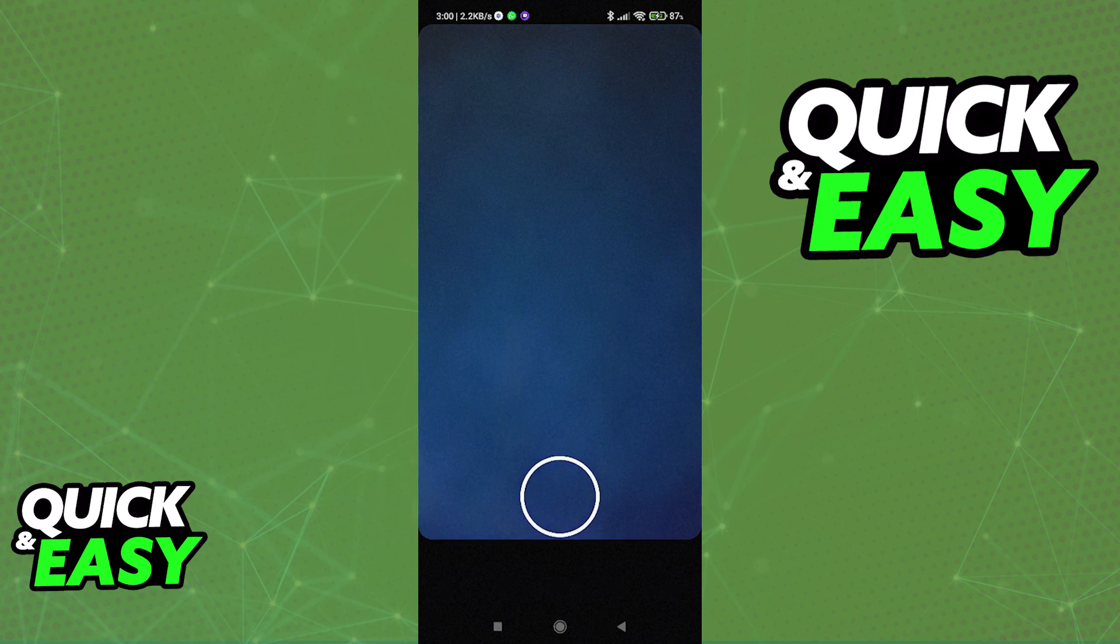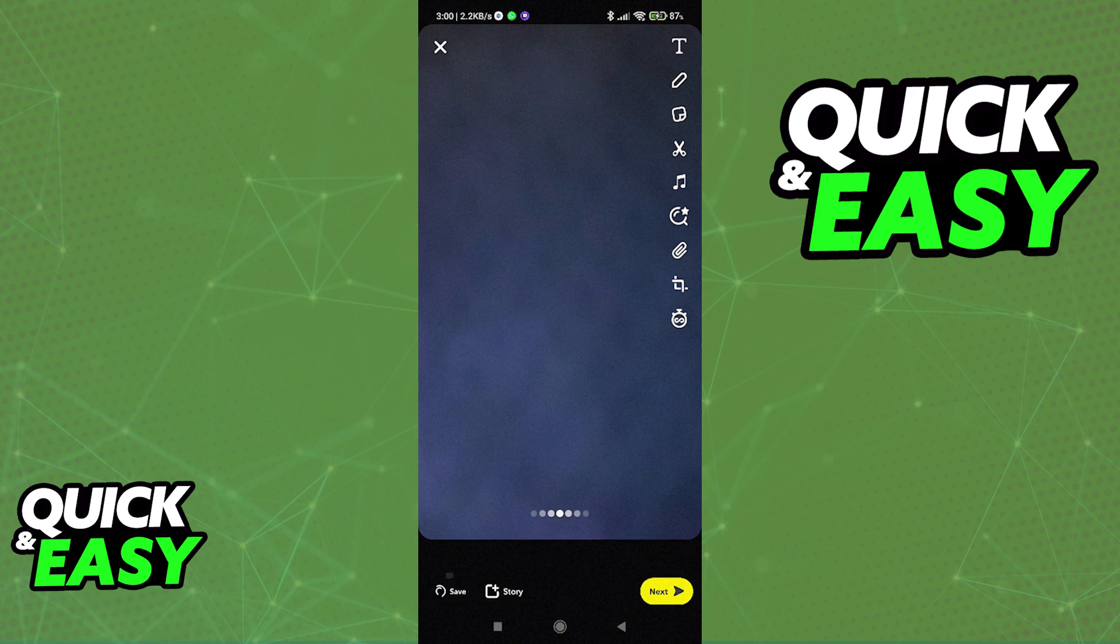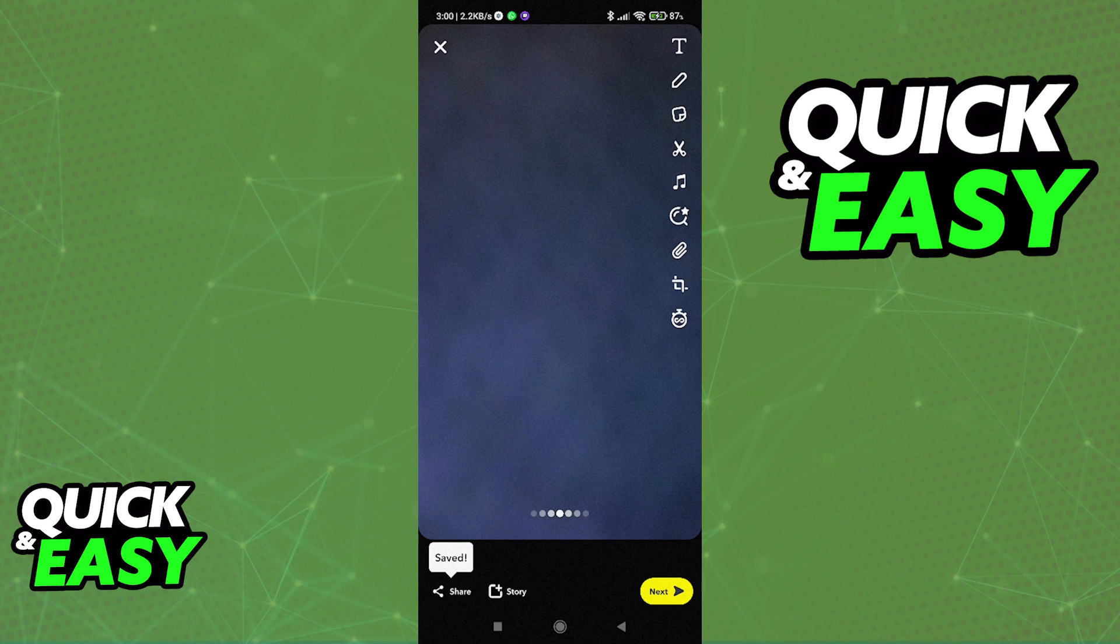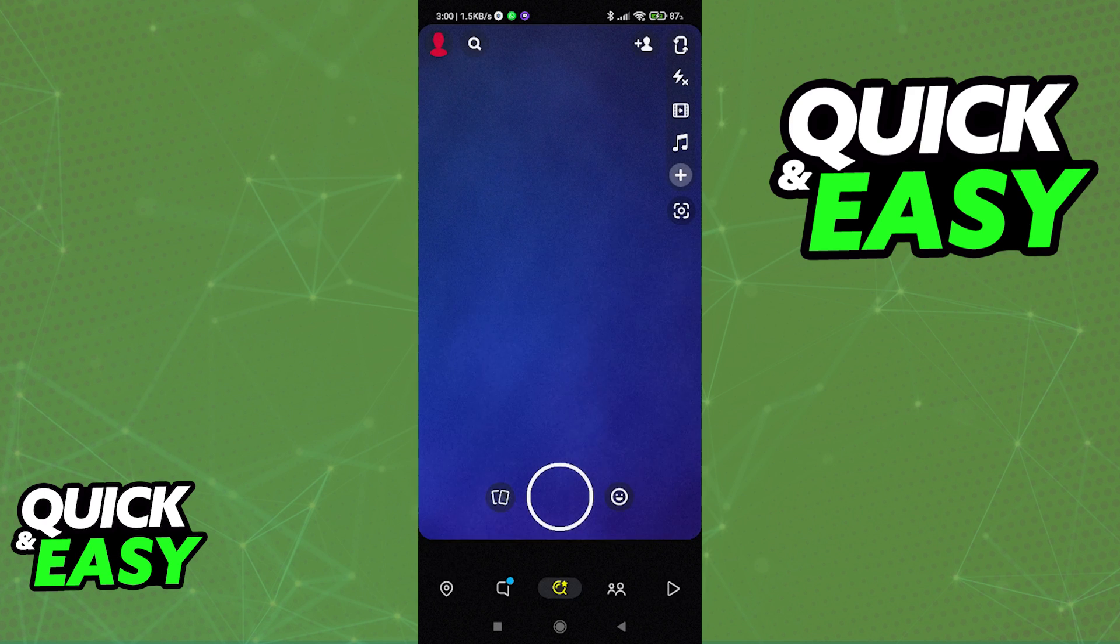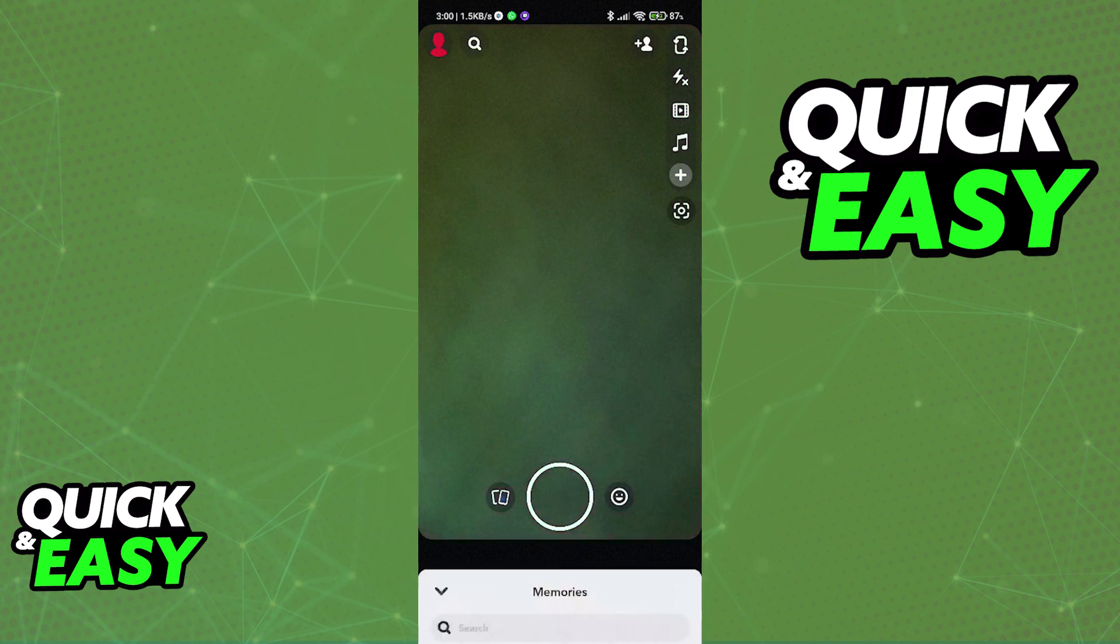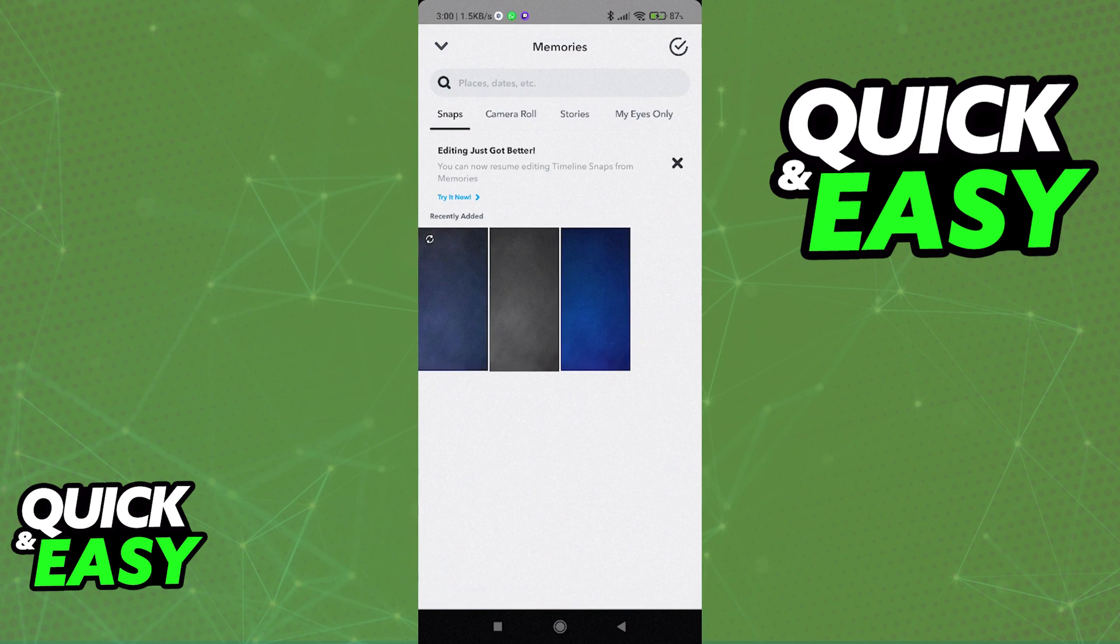When you take a picture and save it to your snaps, when you add a filter, is there any way to edit the picture later to change the filter or remove it?